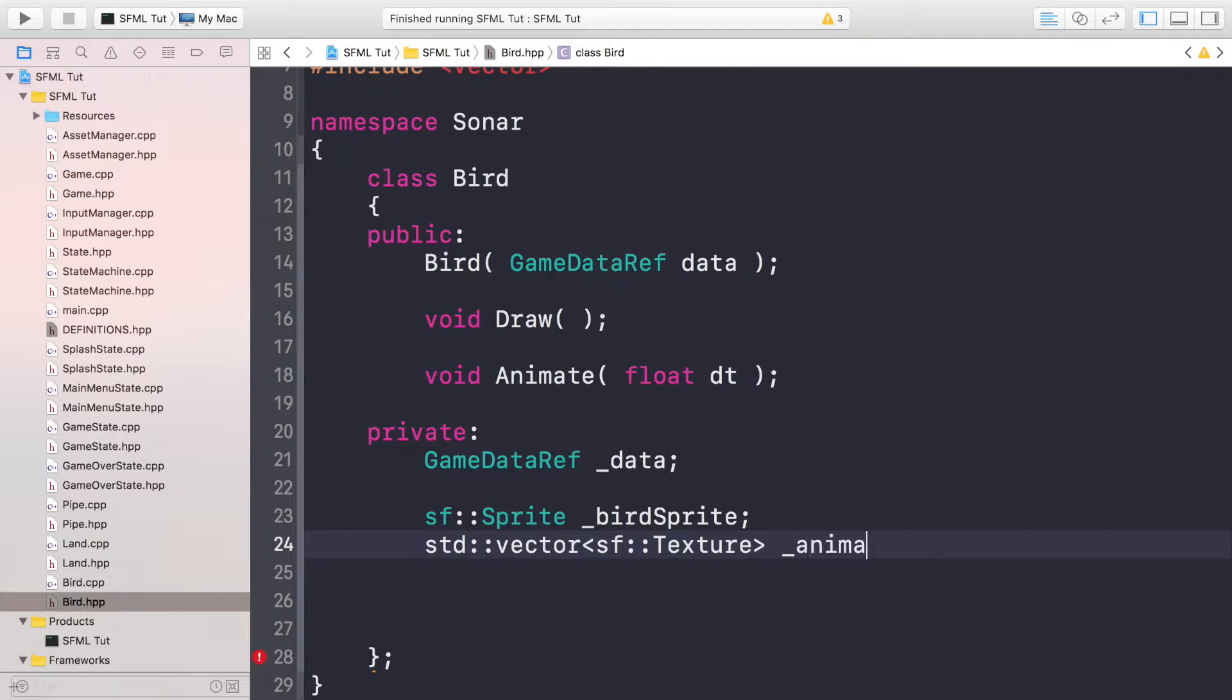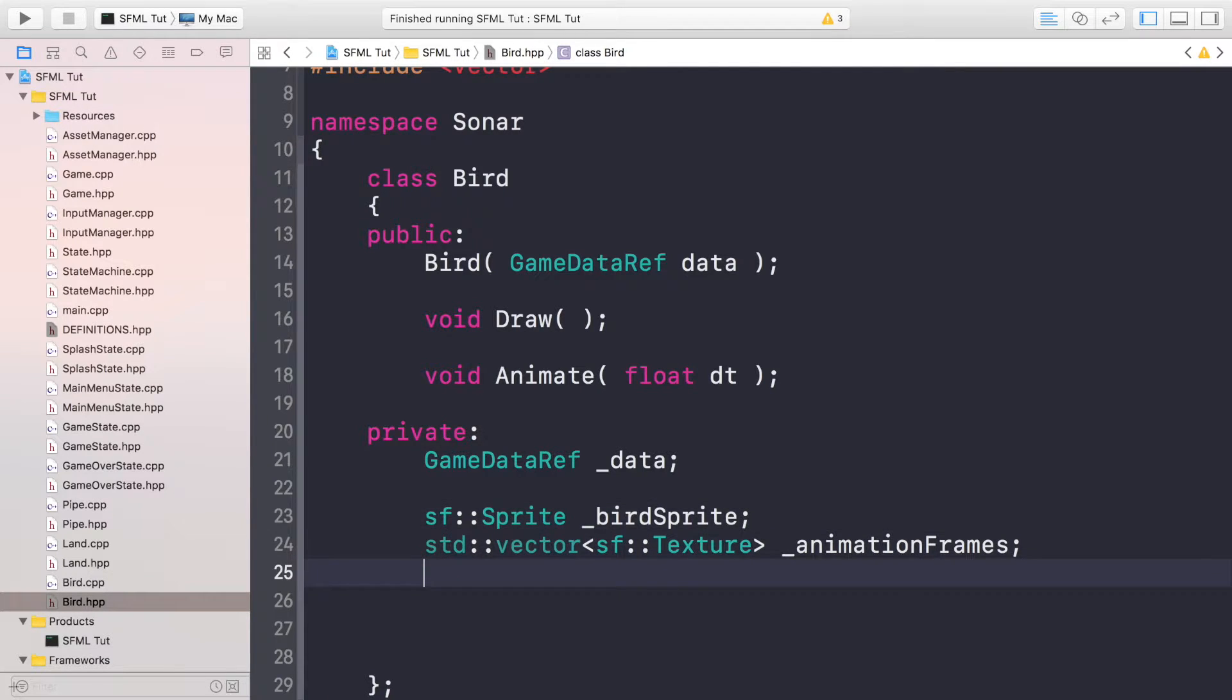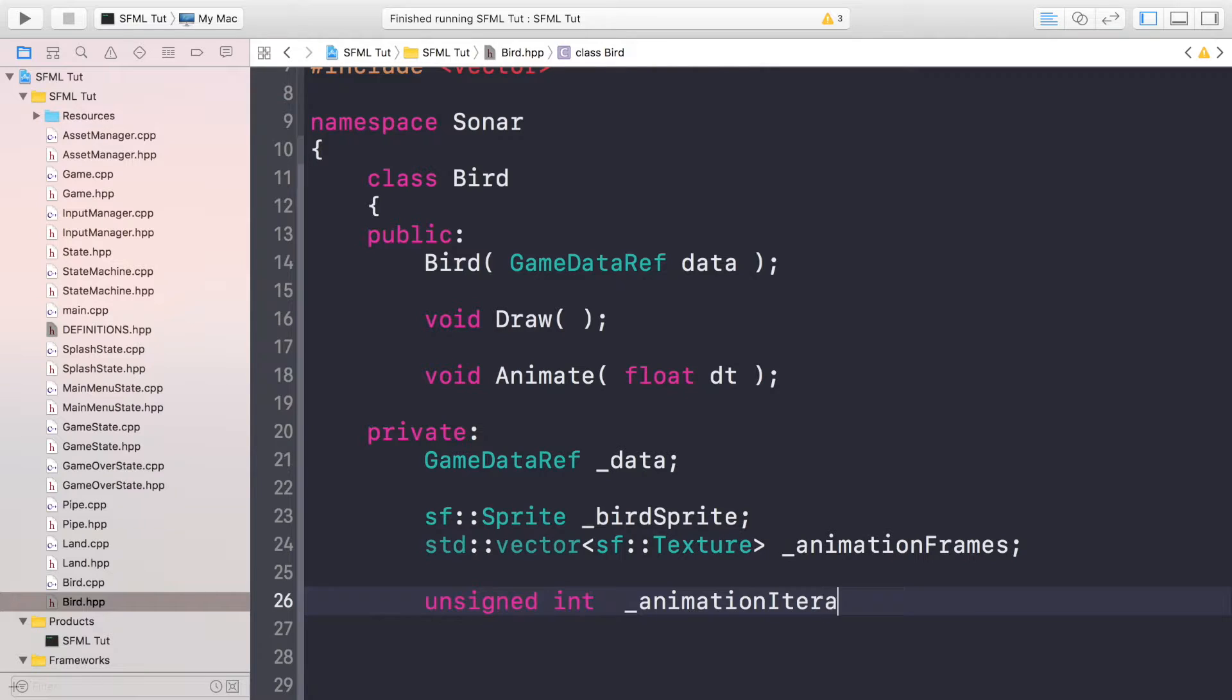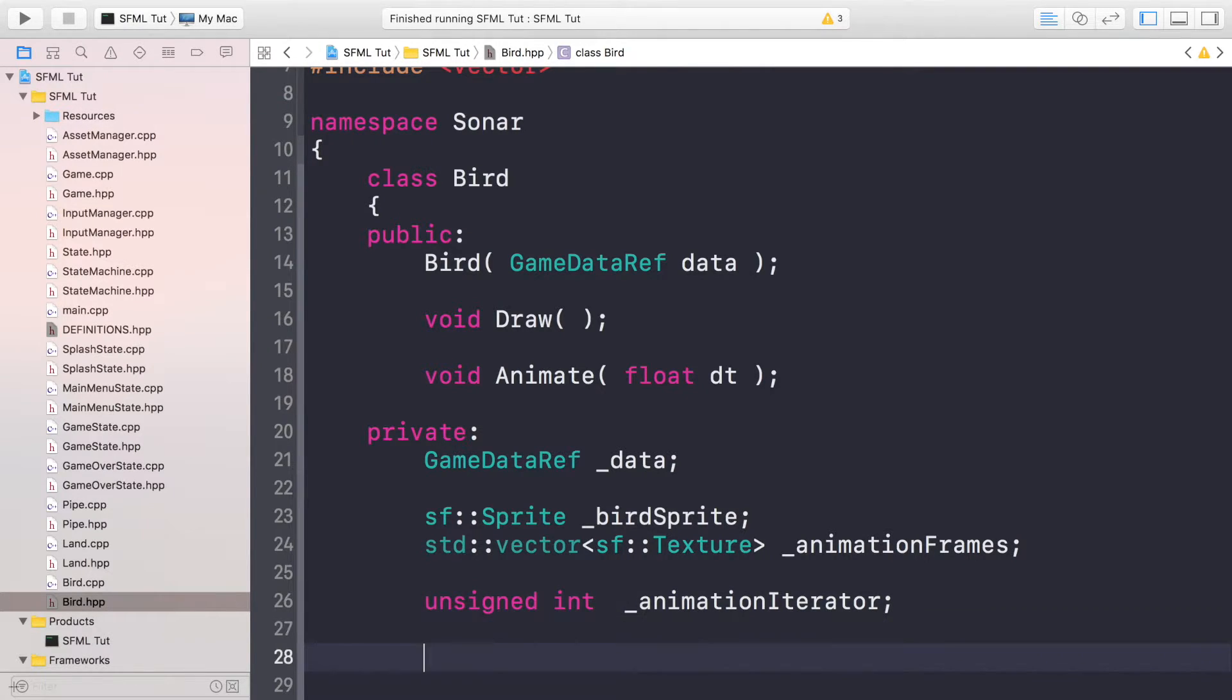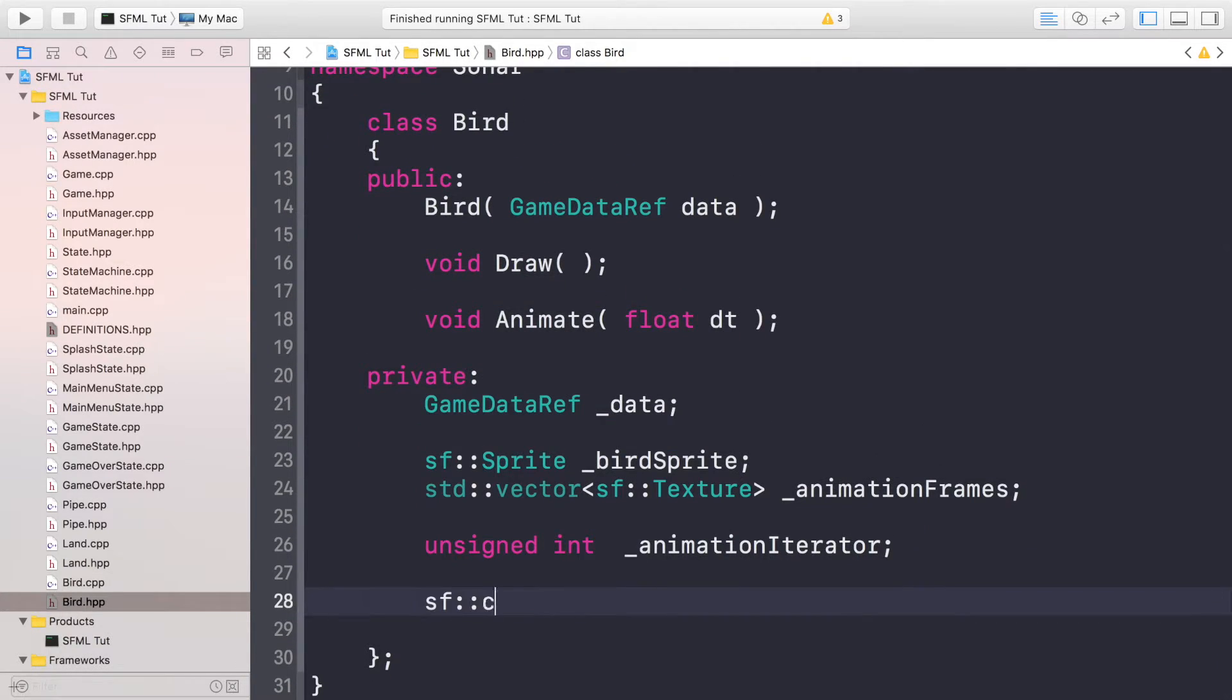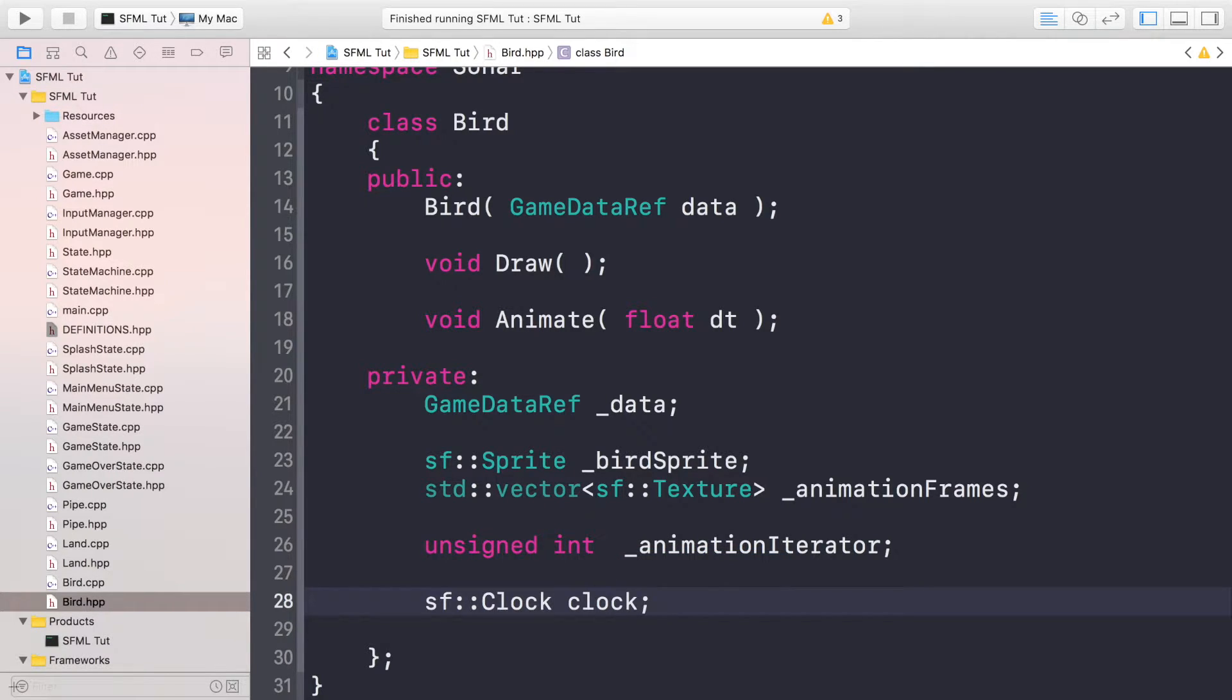This is just going to be called animation frames, so we'll put all of our animation texture frames in here. We only have one sprite, then we're going to have an unsigned integer, so it can only be a minimum value of zero. This is going to be the animation iterator, so this is the current animation frame being displayed, and a clock which will be used to animate it based on a certain time interval.